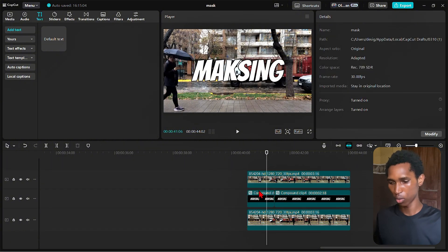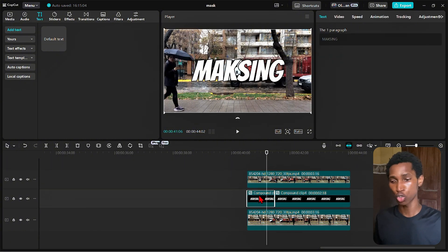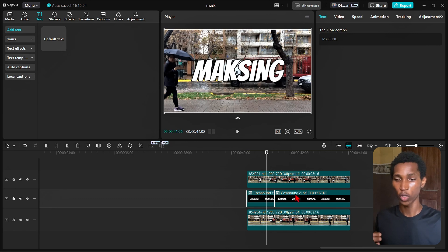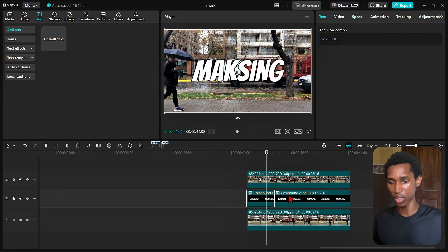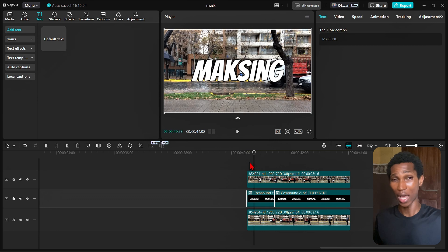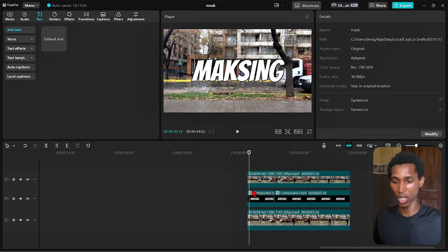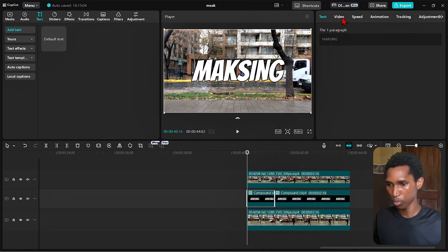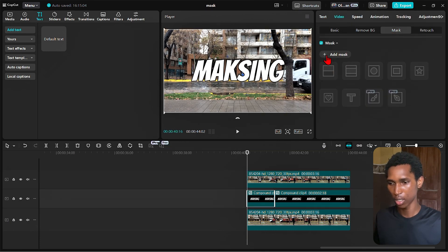We went from having a text to now having text as an image — essentially a video clip. All the effects and corrections you can apply to video but not to a text are now possible once you convert text into a compound clip. Now I can apply keyframes to make it zoom in, zoom out, or whatever I want.